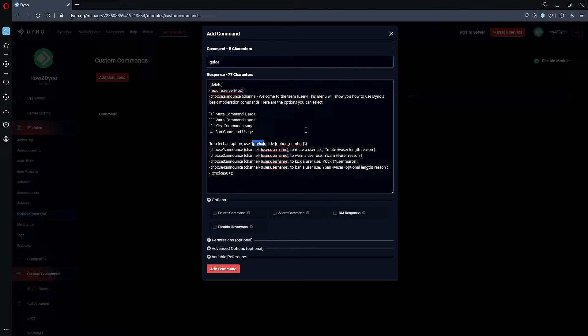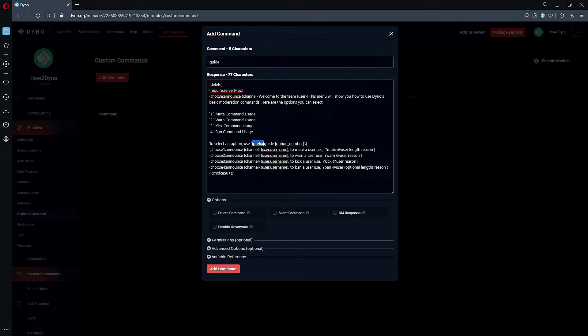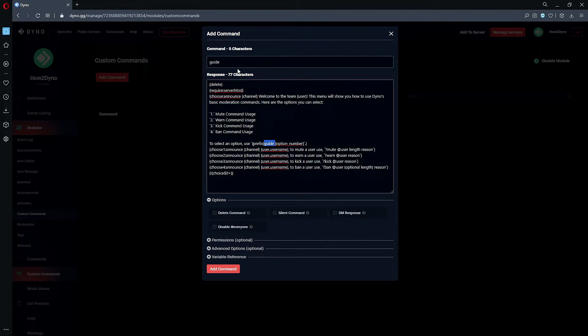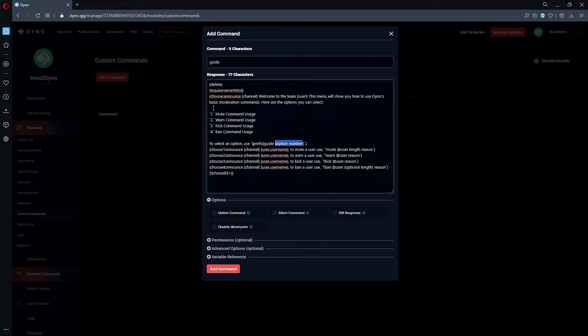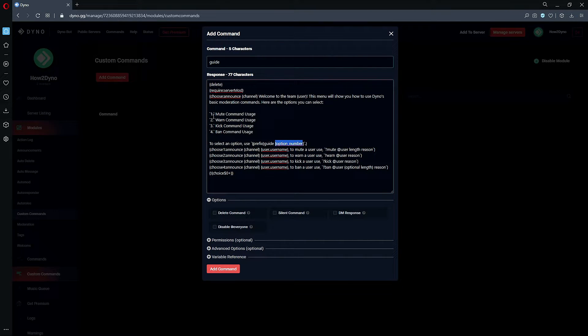So we're going to have it display our current prefix. This is the name of the command, so if you do change the name up here, make sure you come down and edit it here. And then 'option number'—so we're just letting the user know that they can pick between any of these options. This isn't a variable or anything, it's just text.